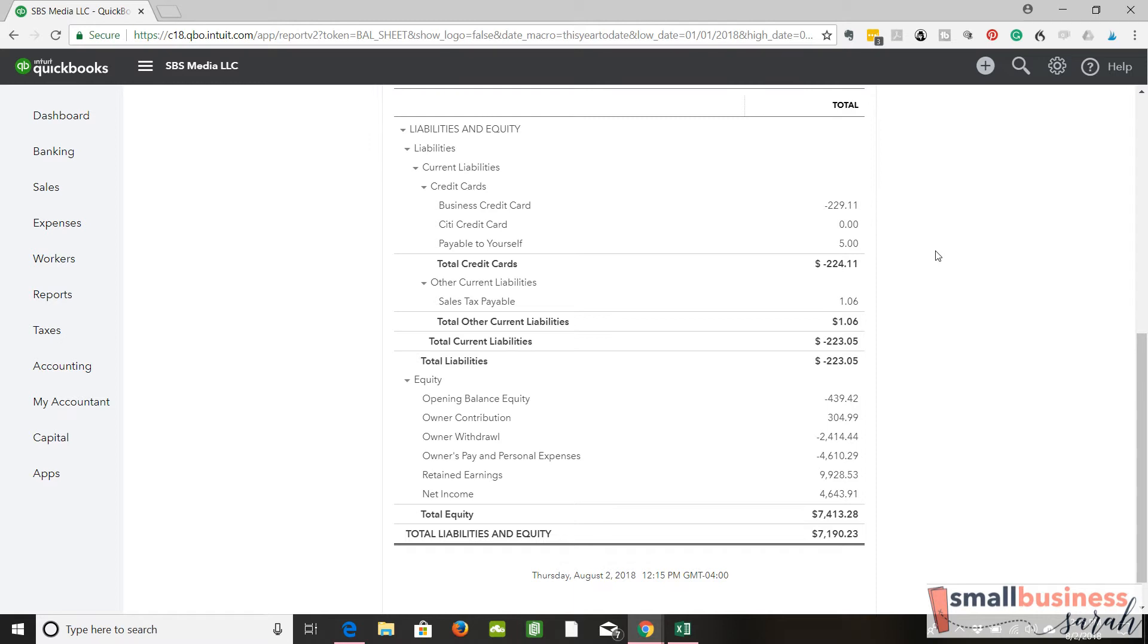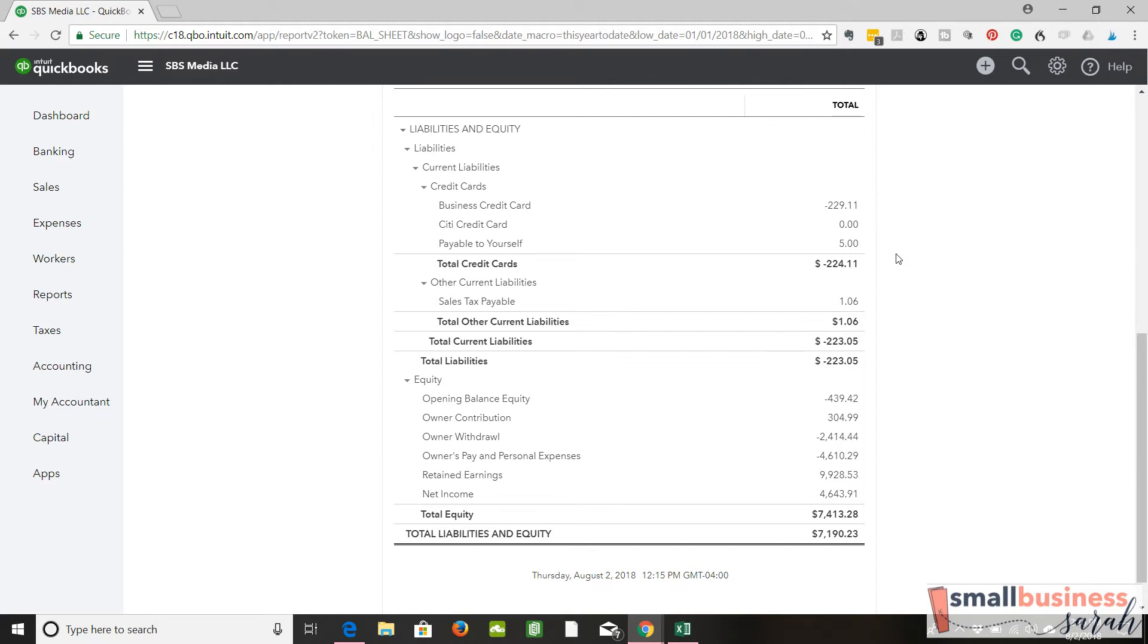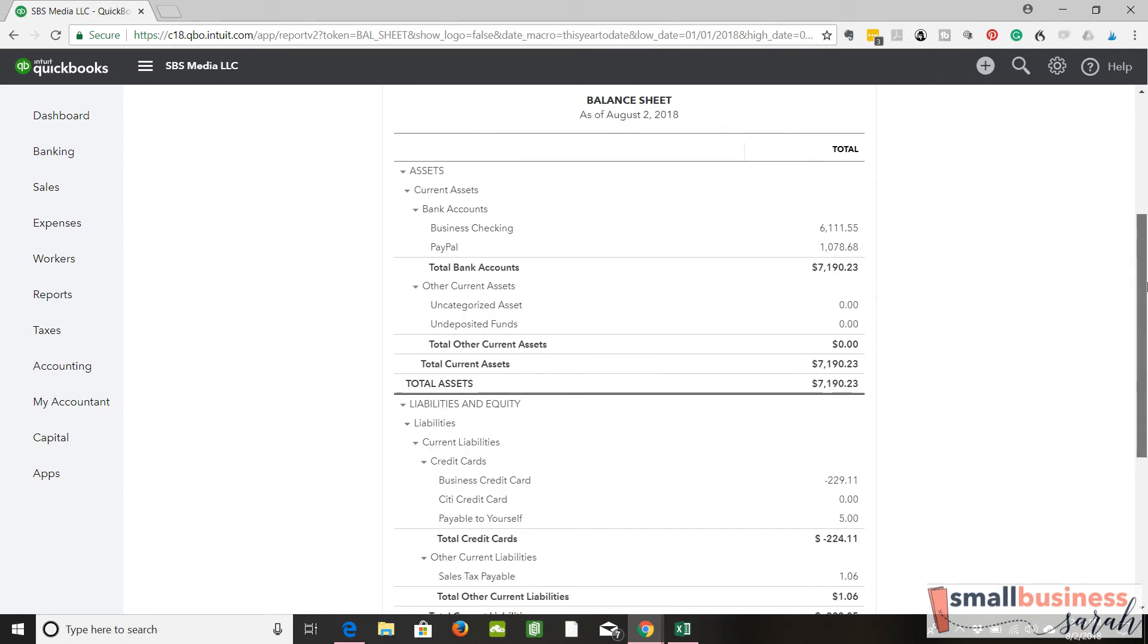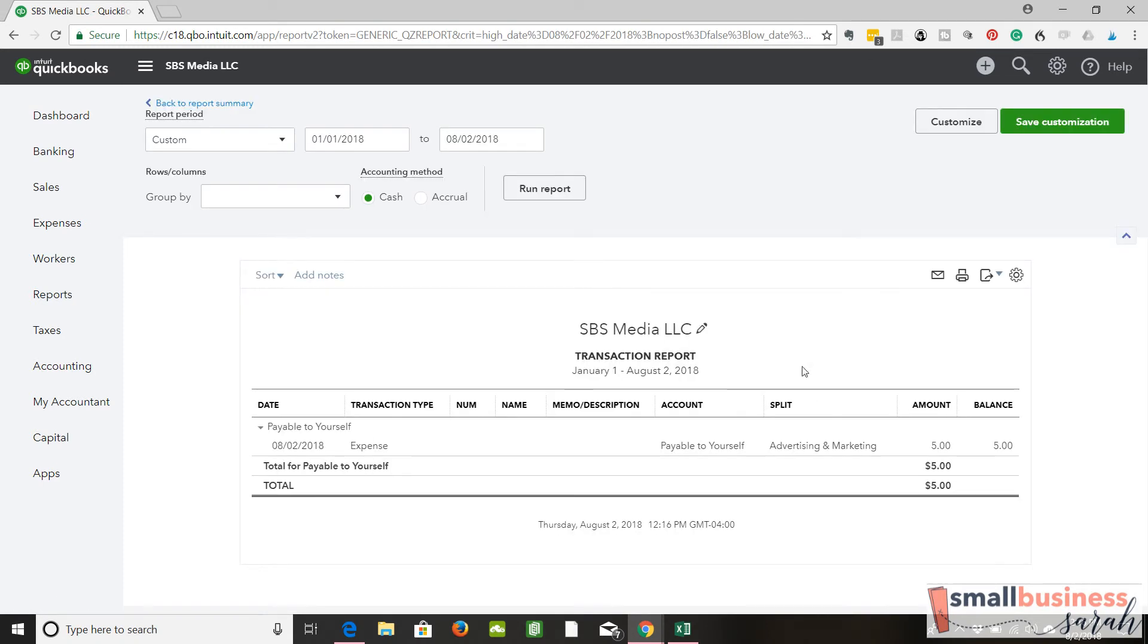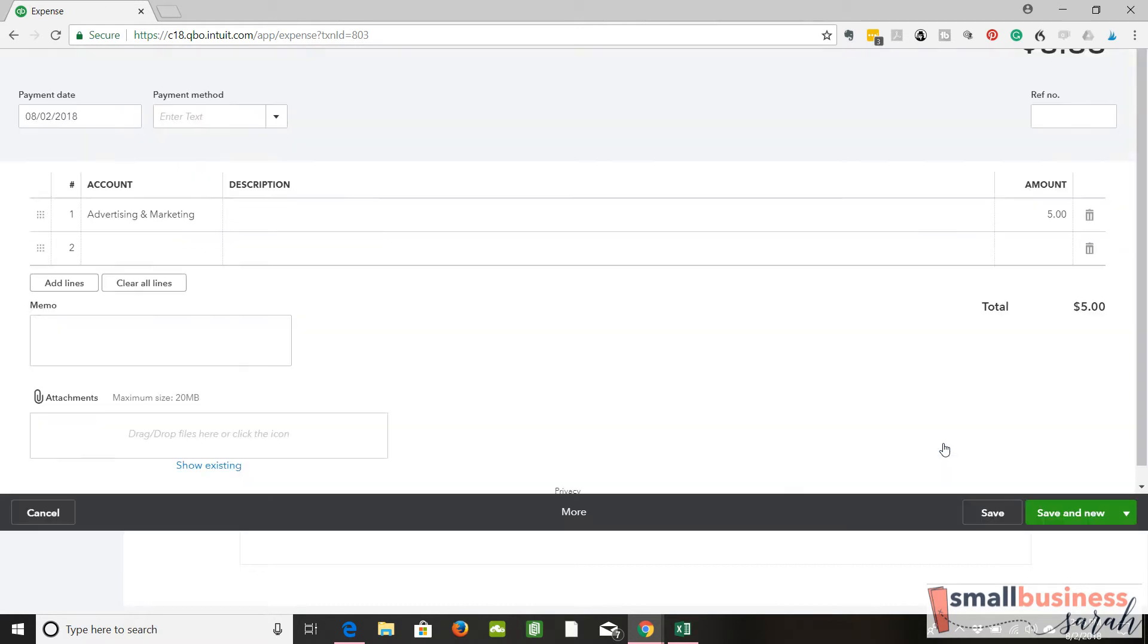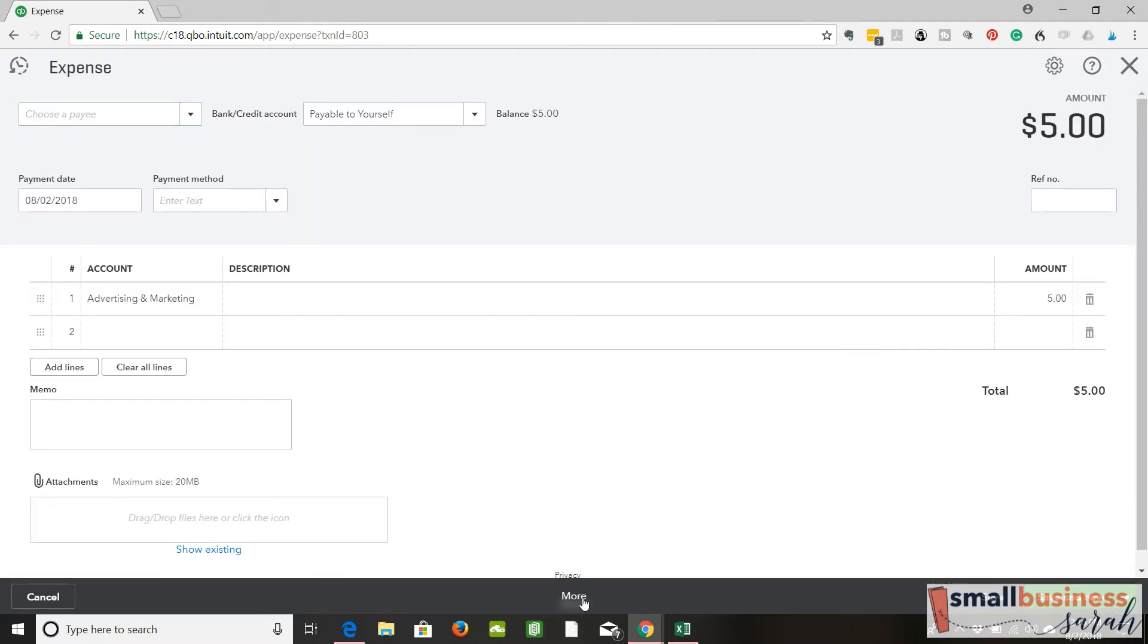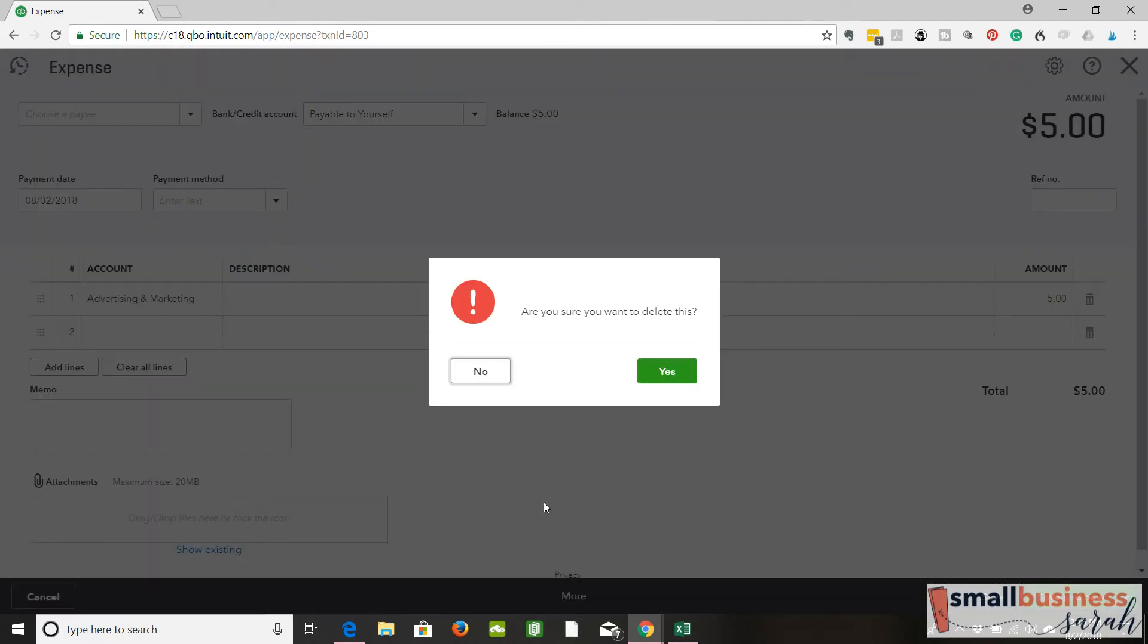So you could let that account grow as big as you want, and then the next time that you took an owner's withdrawal out of your business, like let's say you let this amount grow to $500, and then you wrote yourself a check for $500 out of your business. That's called an owner's pay or personal expense, an owner draw. You could just take this owner draw against this account. It's like you're paying yourself back for money that you have already invested in your business. Okay, so that's one way that we can do that. And I'm going to delete that because in this sample here, I don't want that transaction.